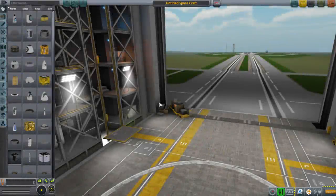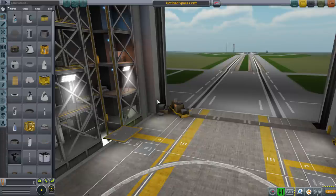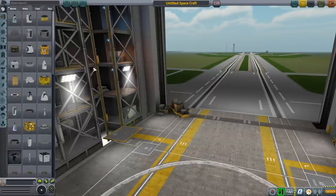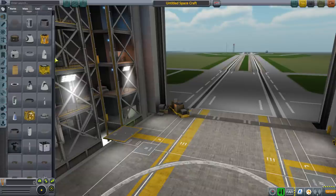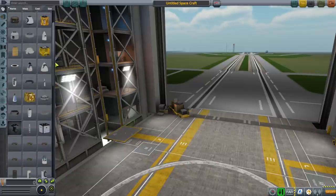Hello everyone and welcome back to configuring parts for realism overhaul in Kerbal Space Program. In the previous video I mainly focused on command pods and fuel tanks, and the main mod we were dealing with there was Real Fuels, so we had the modular fuel tanks module and were dealing with how to configure parts for that.